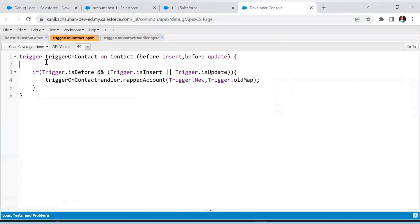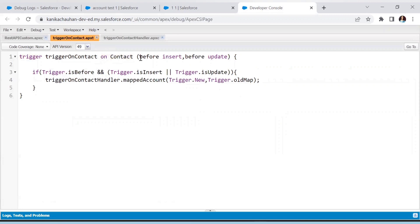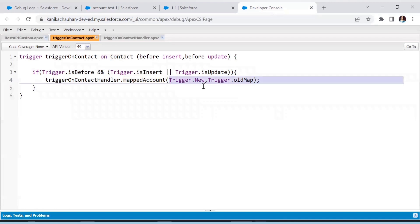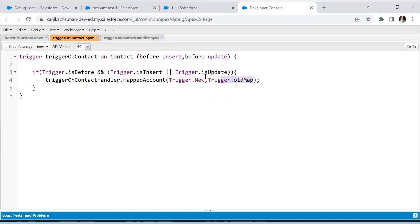Here is the trigger — it is created on the Contact and the events selected are before insert and before update. 'Before' is used because there is no need for the Contact ID; we don't want to do anything after the insert, we just need some field values which we can get before the insert event. The condition is: if the trigger is before insert or before update, it will call the 'mapAccount' function, passing Trigger.new and Trigger.oldMap as parameters.